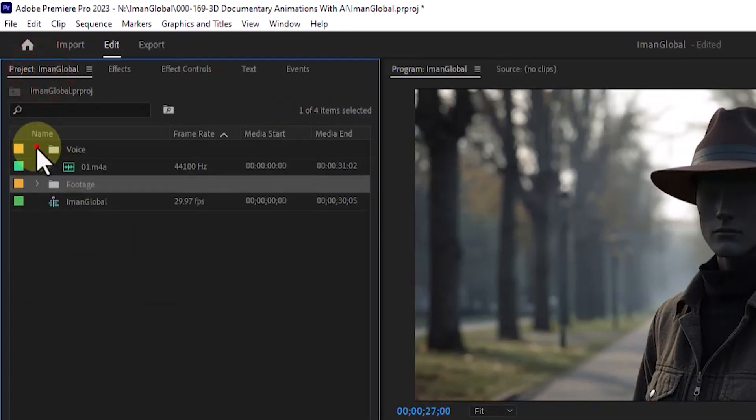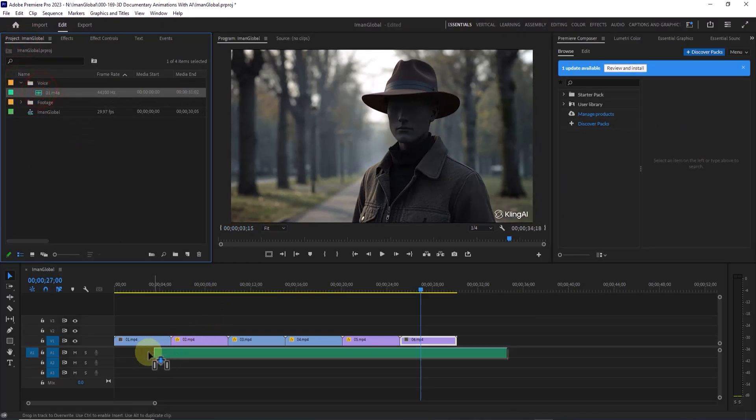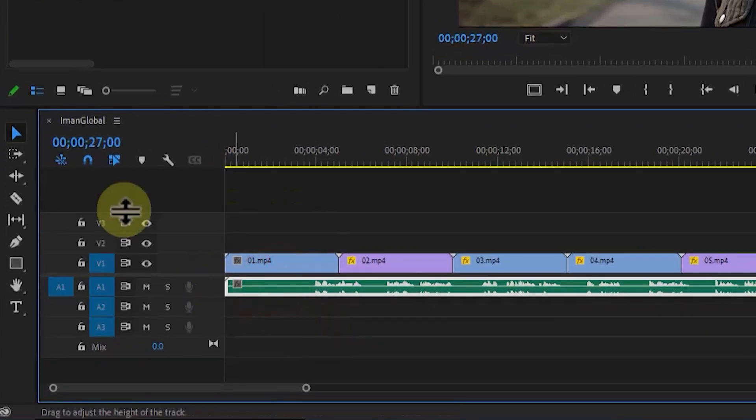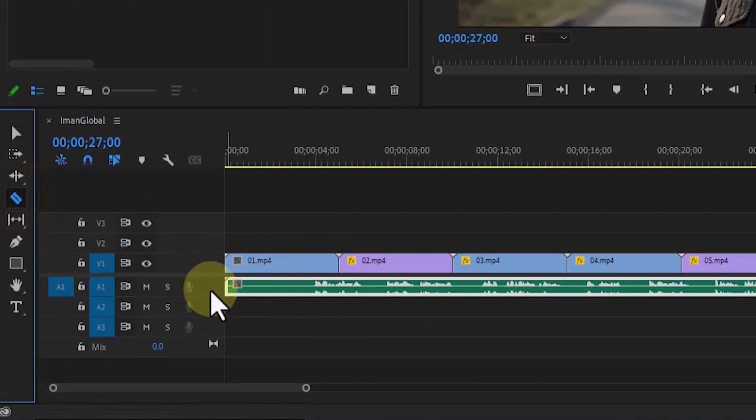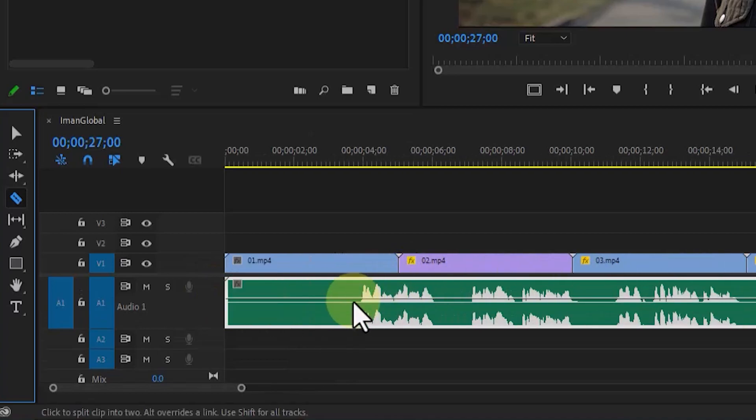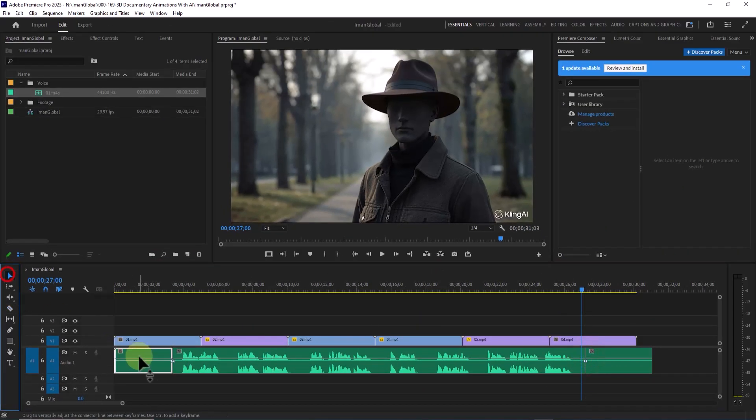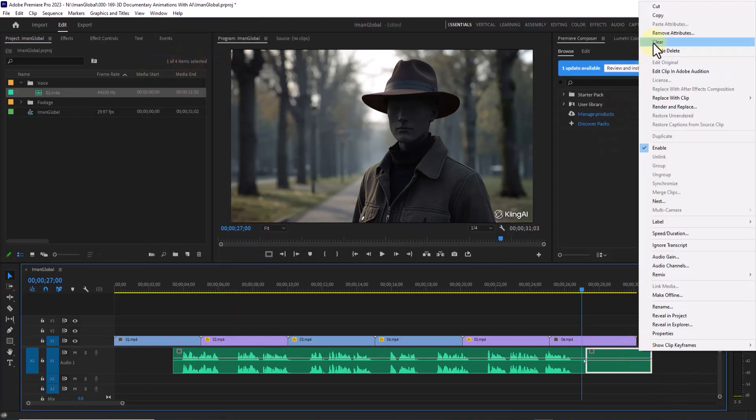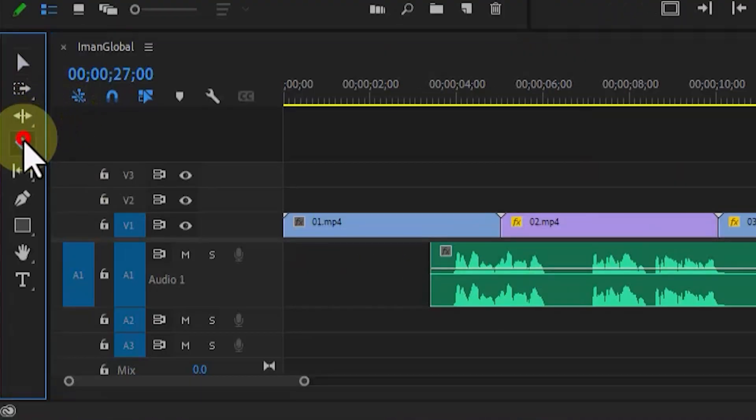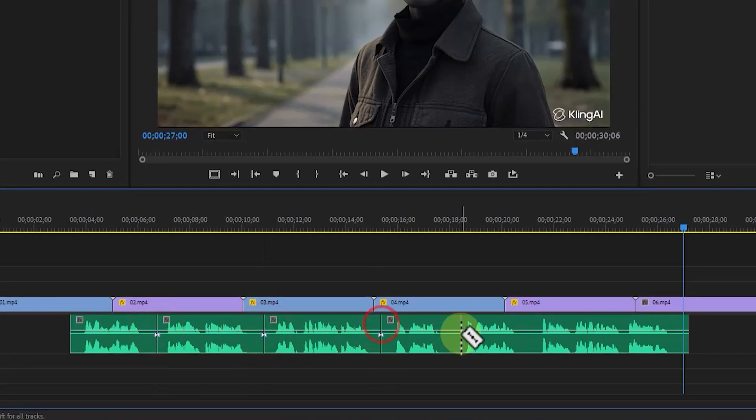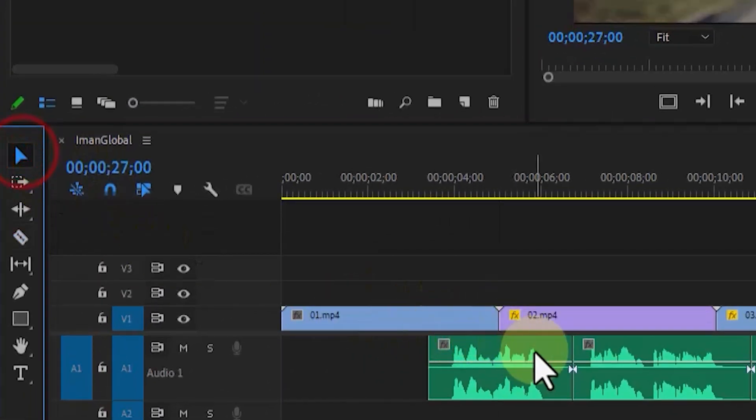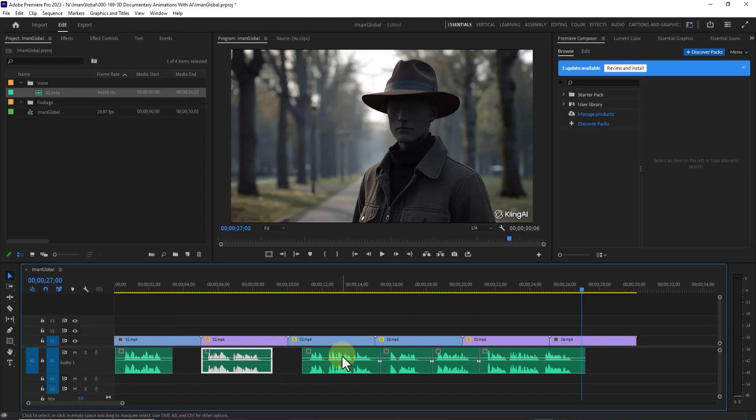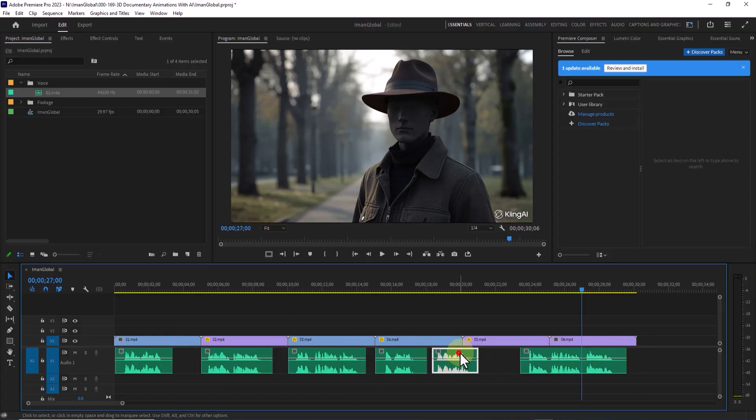Now, I drag the voiceover file into the audio track. With the Razor tool, I trim the extra parts and cut the audio into segments, placing them in the right spots according to the narration timing. Using the Move tool, I shift the audio clips to sync them precisely with the visuals. You can do the same to add background music and sound effects to your timeline for a richer sound design.